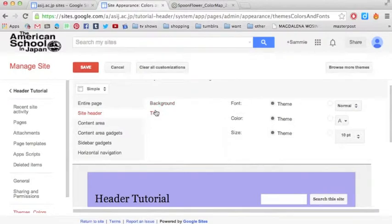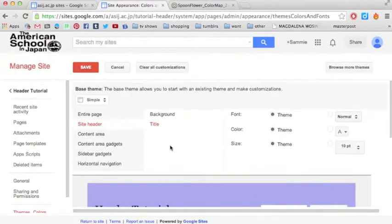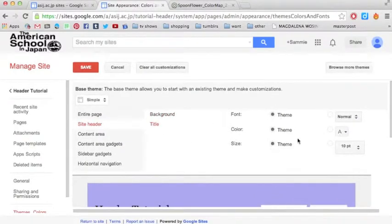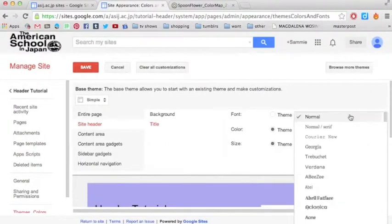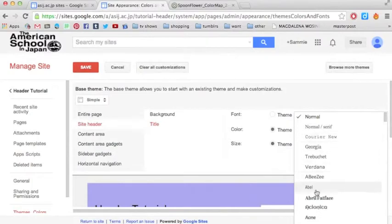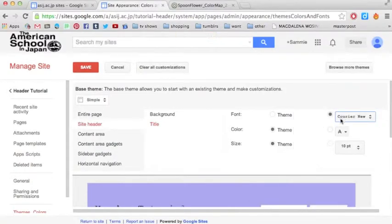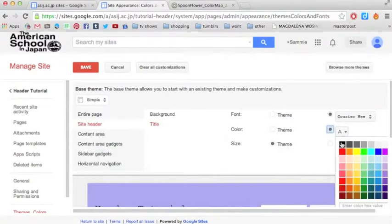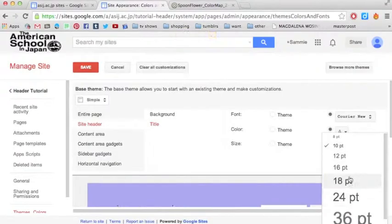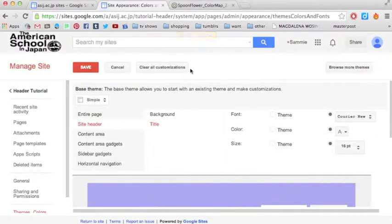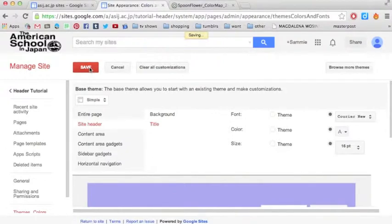And then you can go down to Title, and you can stick with the theme defaults, or you can customize it. So I can just click that one, keep it black, make it a little bigger maybe. Anything you want to do, and click Save.